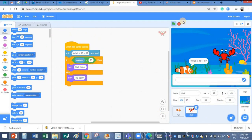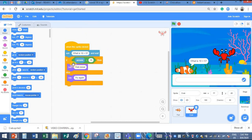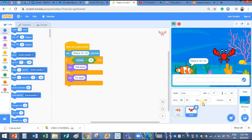So today your task is to create a question like this and use the if block and use the say block and the logical test. And then try to add one more sprite and copy the program from one sprite to the other using the shortcut keys, Ctrl C and Ctrl V.